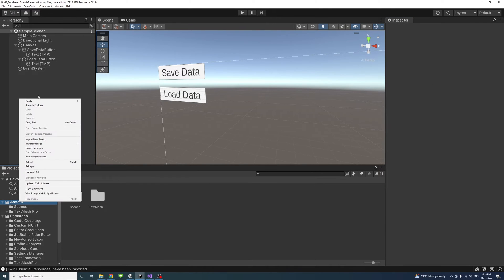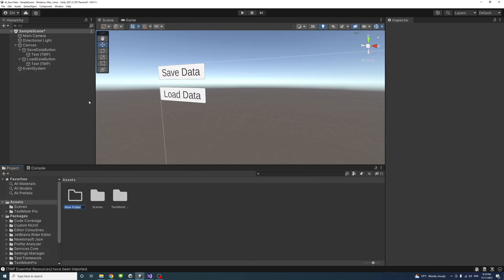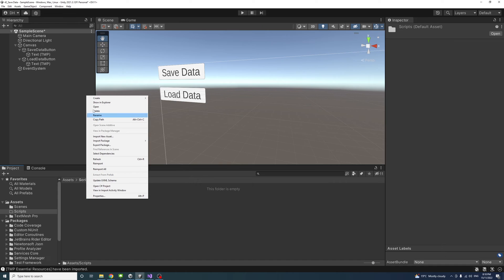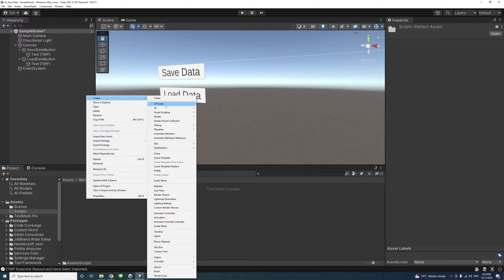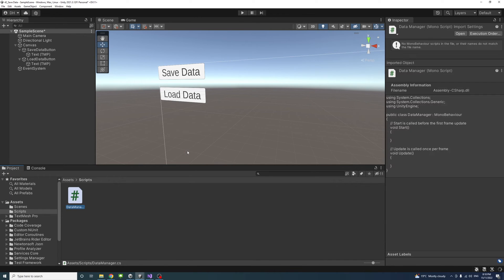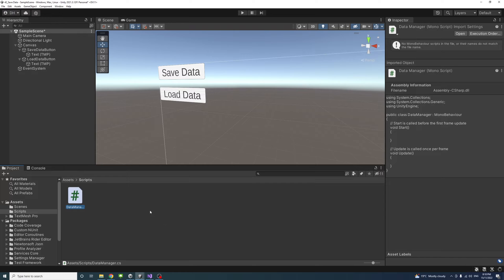Under the assets, I'll create a new folder for the scripts. We'll call it scripts, and inside that script folder, we'll create two C# script files. One we'll call data manager, and the other we'll call set get data.